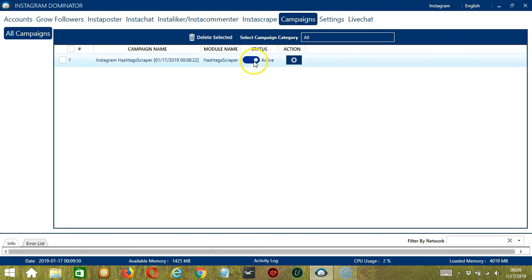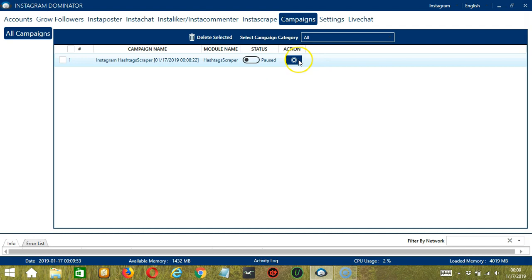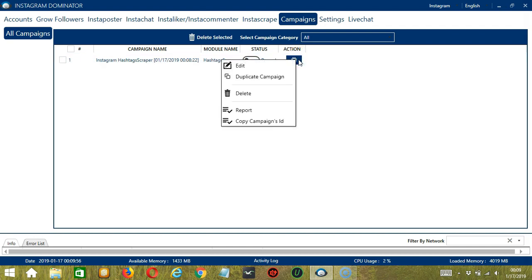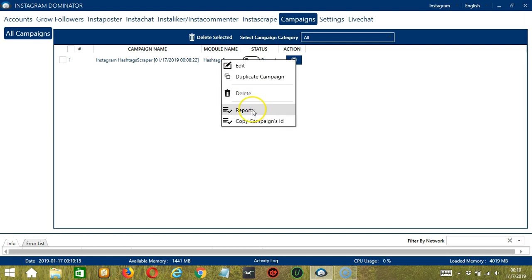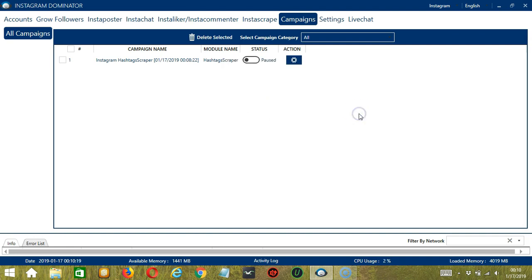Click the status button to pause the campaign. And if you click the action button, you can edit, duplicate, or delete the campaign. You may also check and see the results by clicking the report button. And that's it for this tutorial.